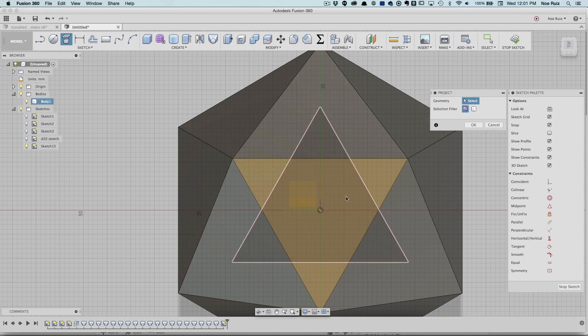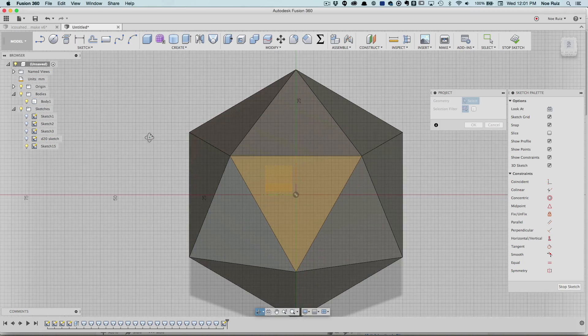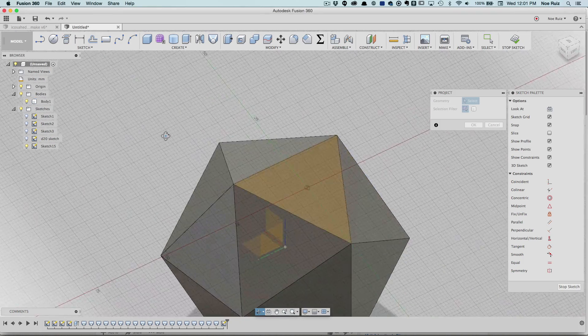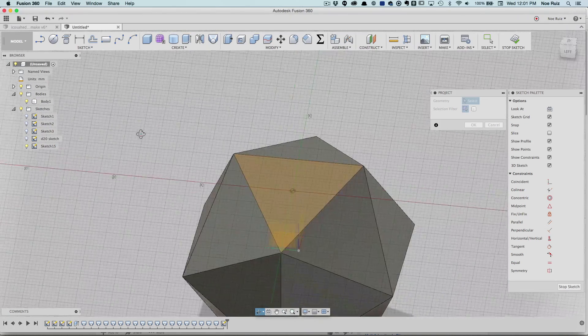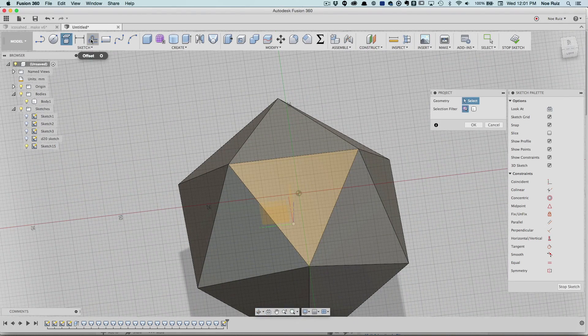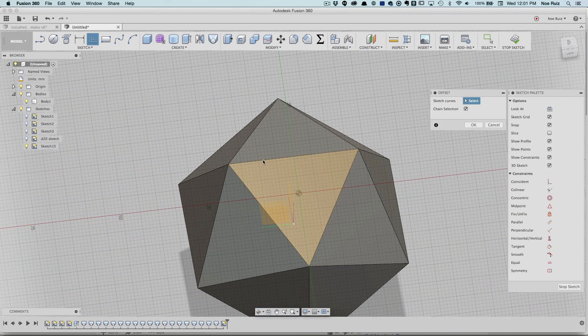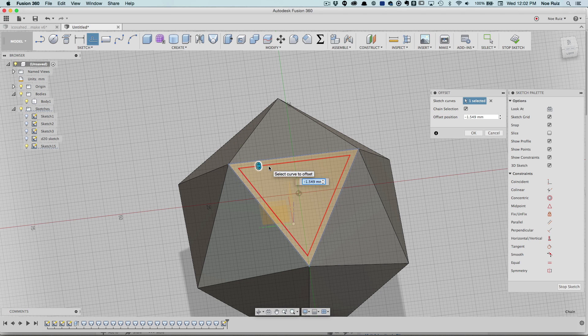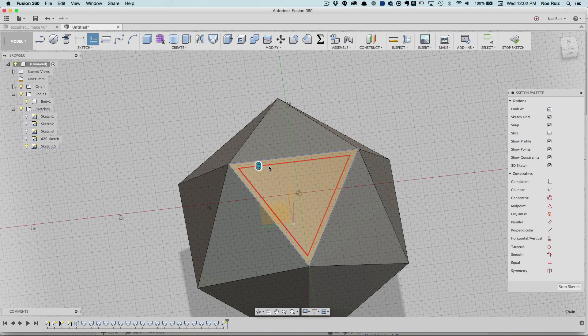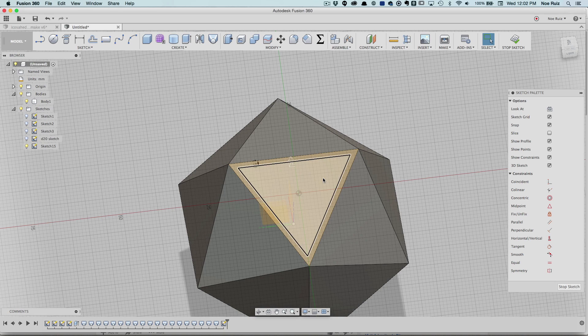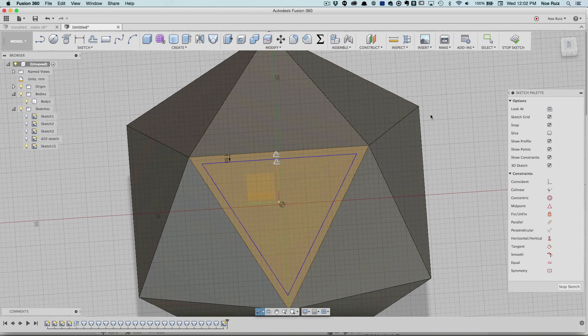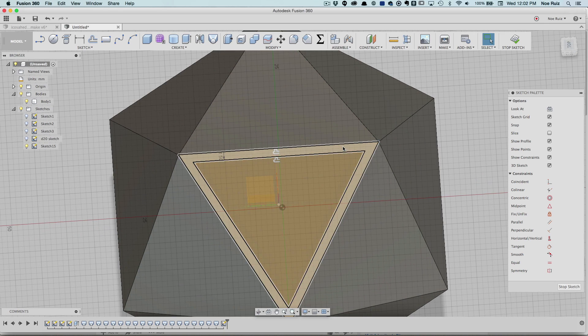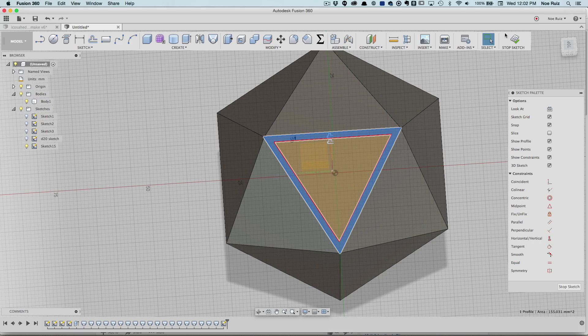So it creates a triangle, it makes a sketch. It just copies that surface and makes a sketch out of it. From there all I did was an offset. Now I can offset what we just created and I made it go negative. I put negative 1.5 millimeters. There you go. So that's going on the inside.